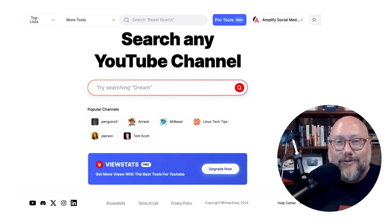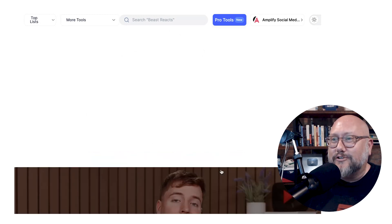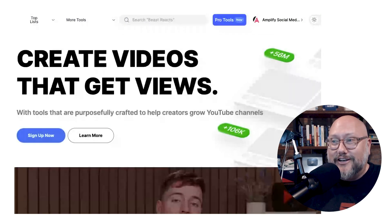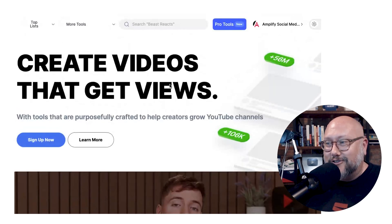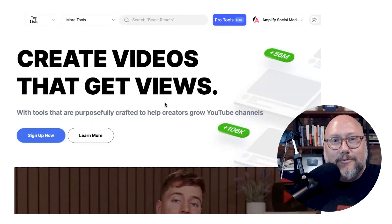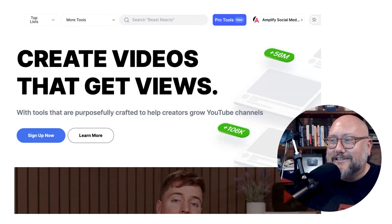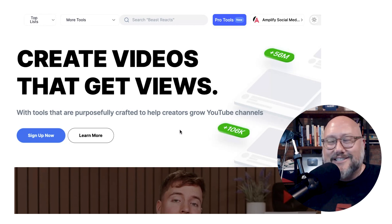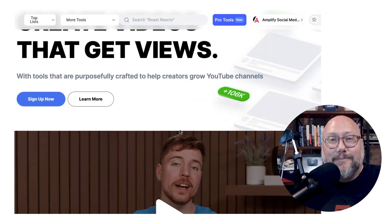So what does upgrading to Pro get you? The value proposition is very simple: create videos that get more views. If you're a creator on YouTube, do you want to reach more people? That's what this is designed to help you do. My immediate thought was — is this vidIQ? Is this comparable to vidIQ or TubeBuddy, another similar tool? We'll get into that comparison later.